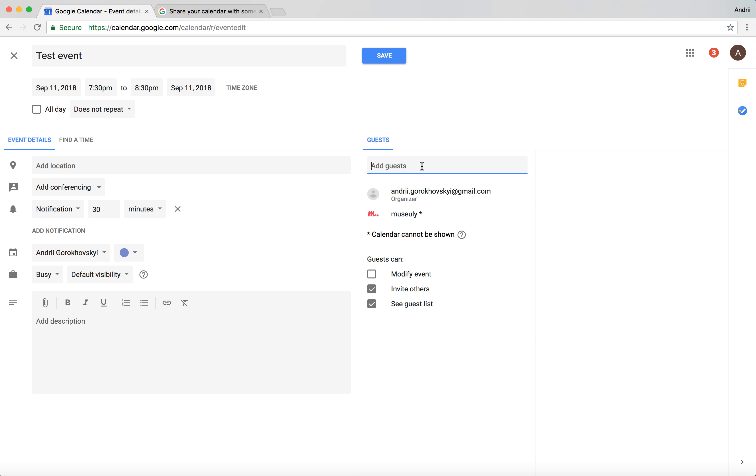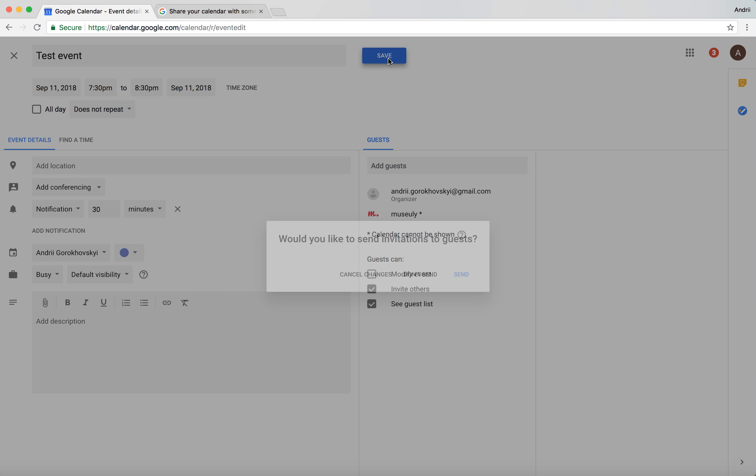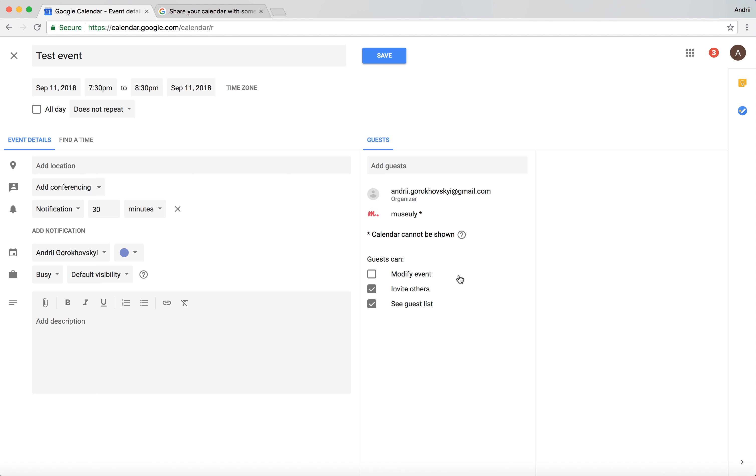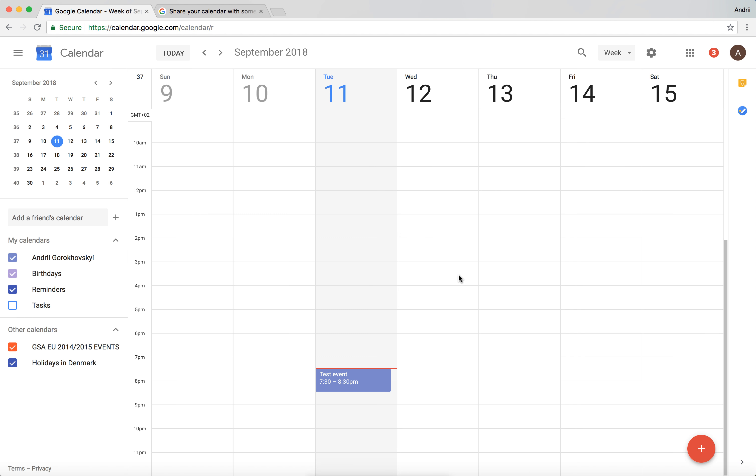And after you're done, just click save. And after that, would you like to send invitations to guests? Click send, and then they will receive an email notification to your calendar. So that's how it works. That's how you send a Google Calendar invite. Thanks for watching.